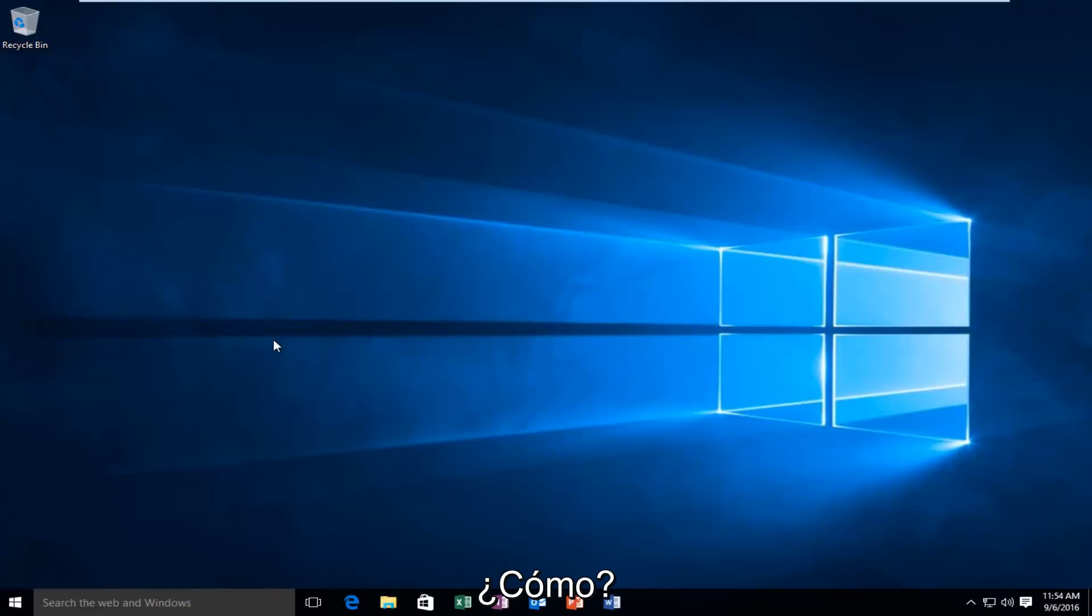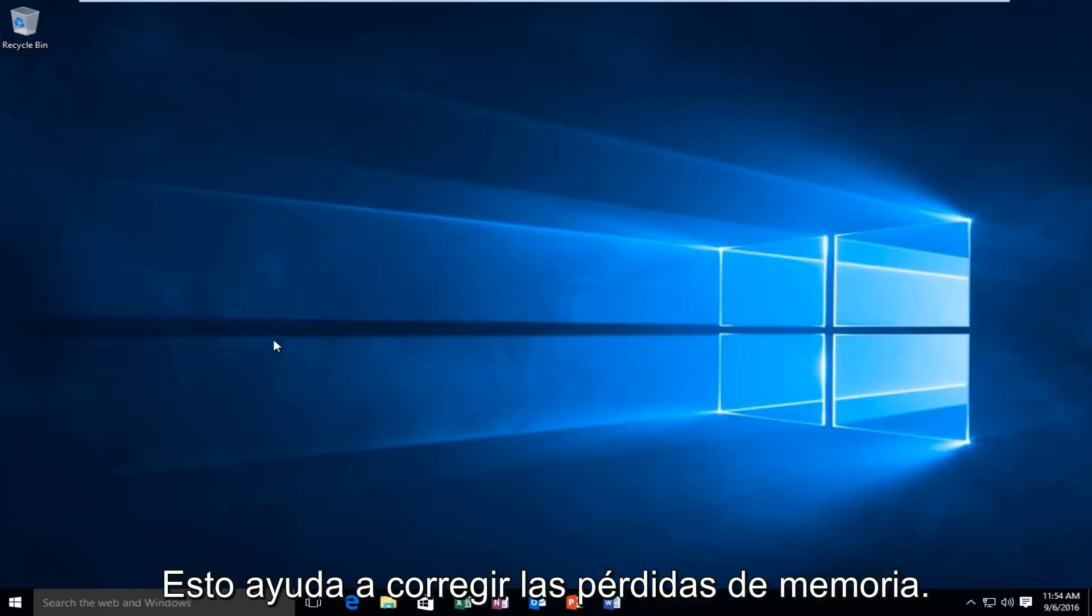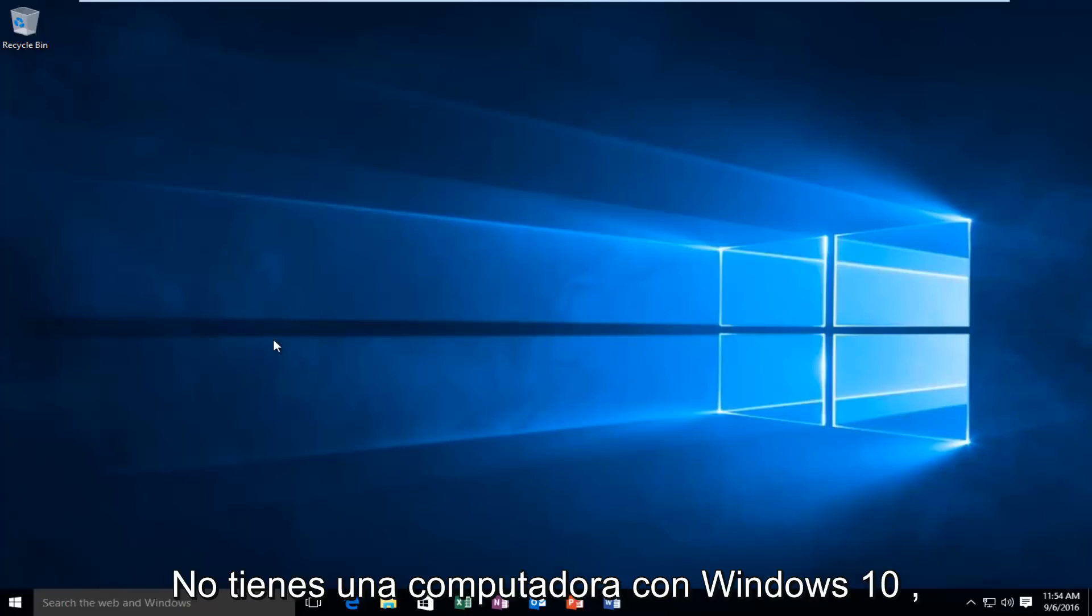Today I'm going to be doing a tutorial on how to help repair and remedy a memory leak on your Windows 10 computer.